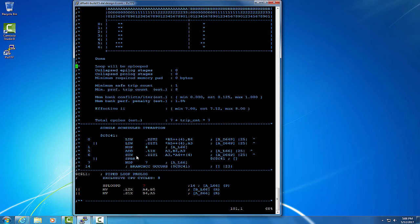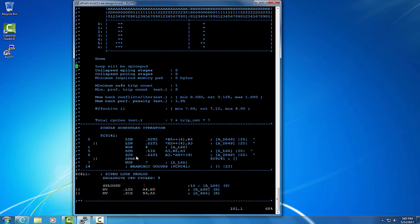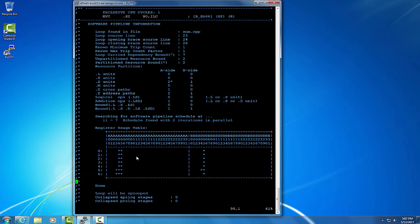If, as a programmer, we know that the input pointers point to a different array than the output pointer, we can help the compiler with this information. The loop carry dependence bound is much higher than the partition resource bound. So that tells me we have a data dependence problem.